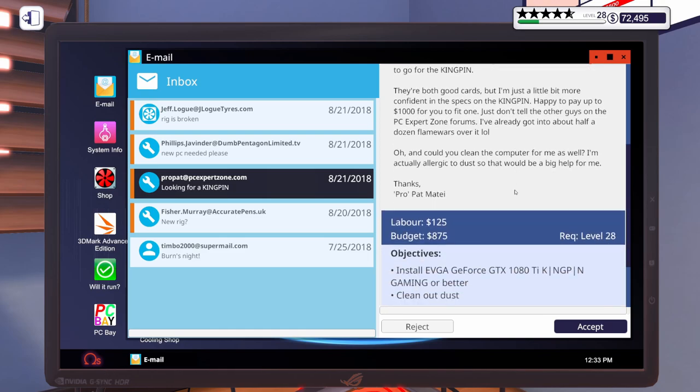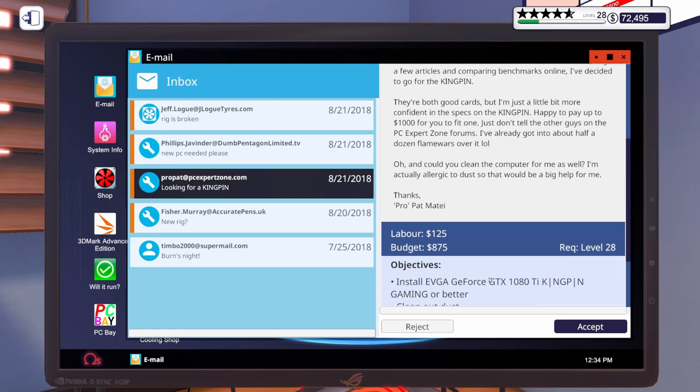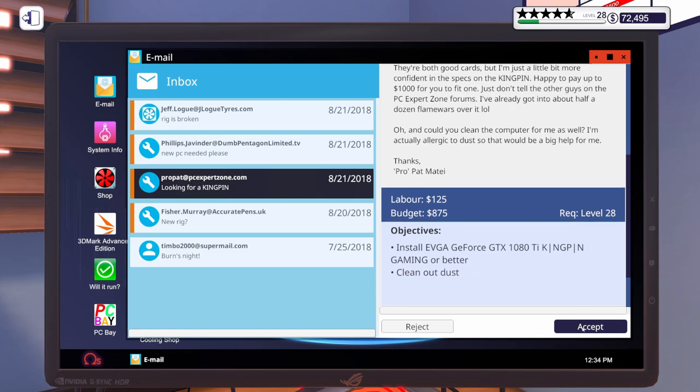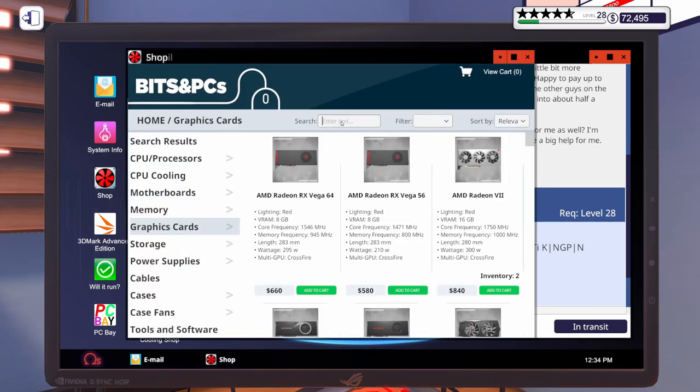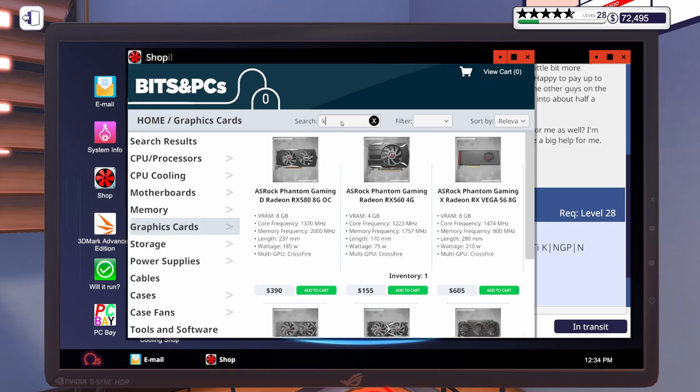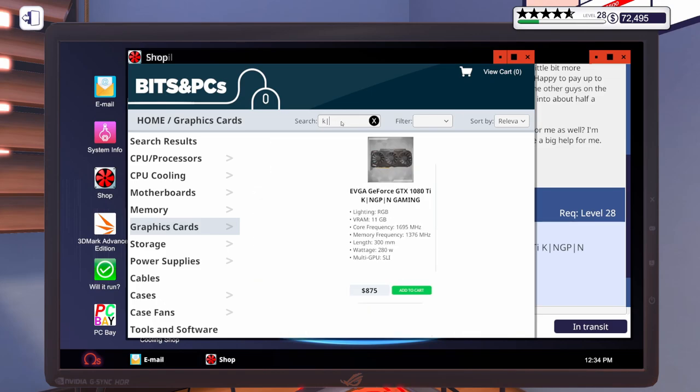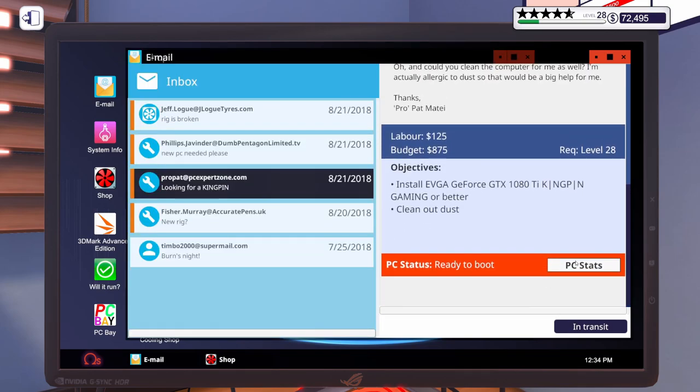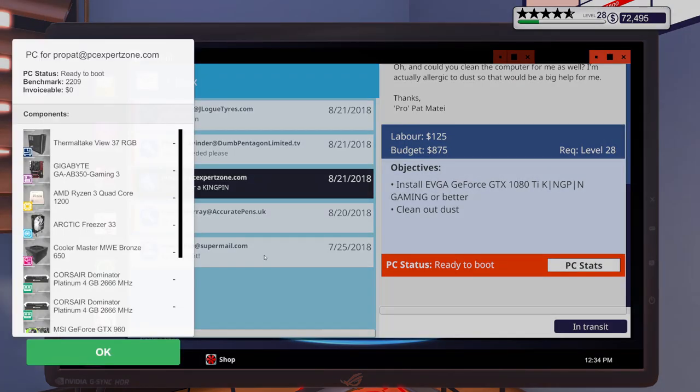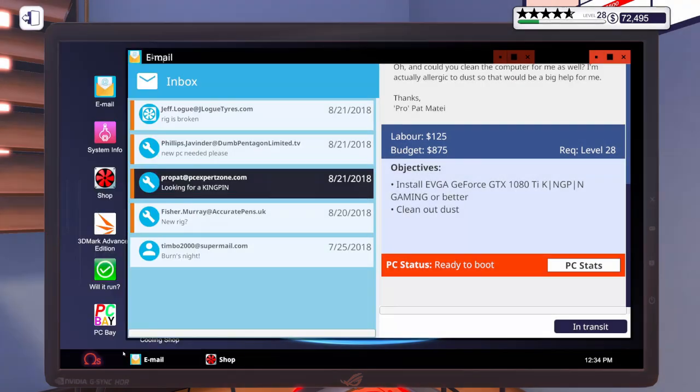So, he wants an EVGA GeForce GTX 1080 Ti Kingpin installed. Let's go ahead and accept that one. Let's actually go on into the shop, and let's just order the Kingpin. It's spelled funny like that. It's not actually an I. Alright, let's go ahead and add that to the cart. We've already got it in there. Take a look real quick. He's got a nice big case. No problems there.